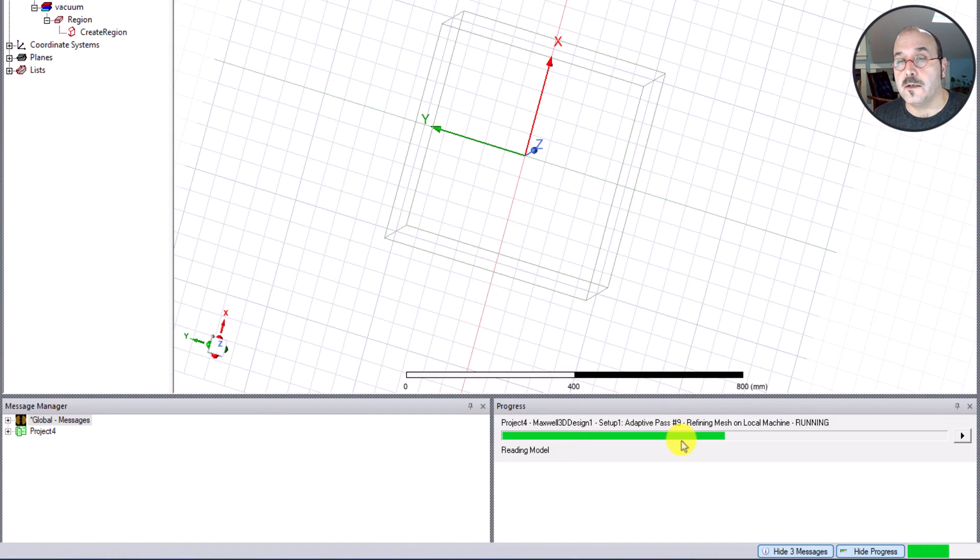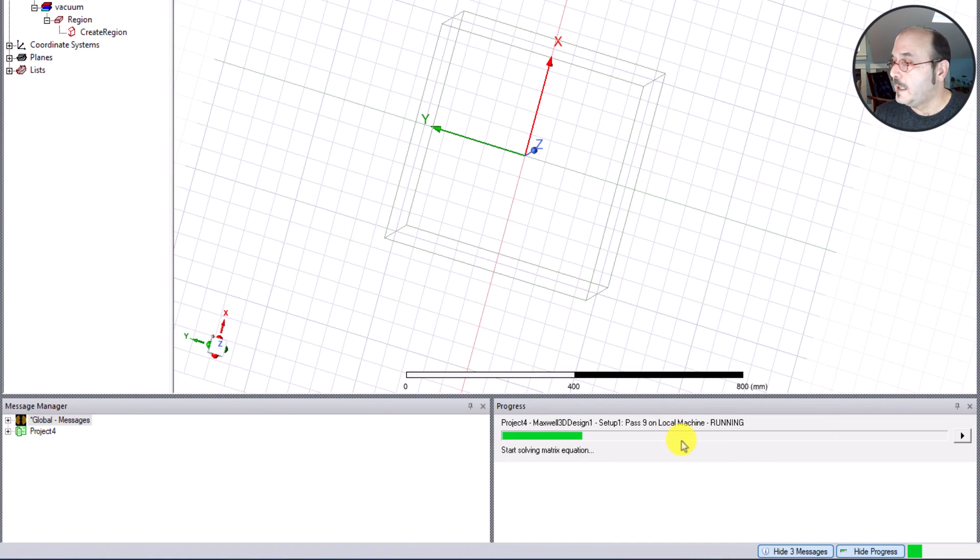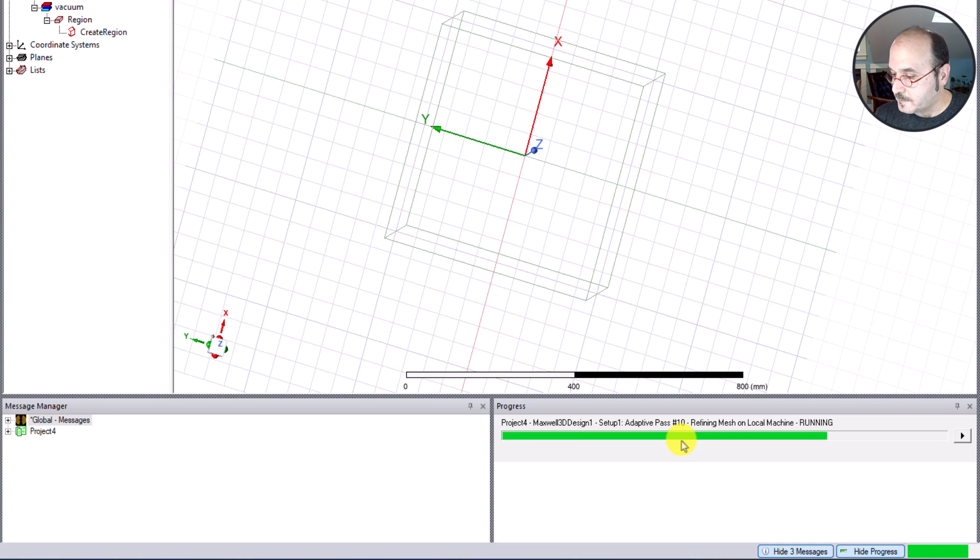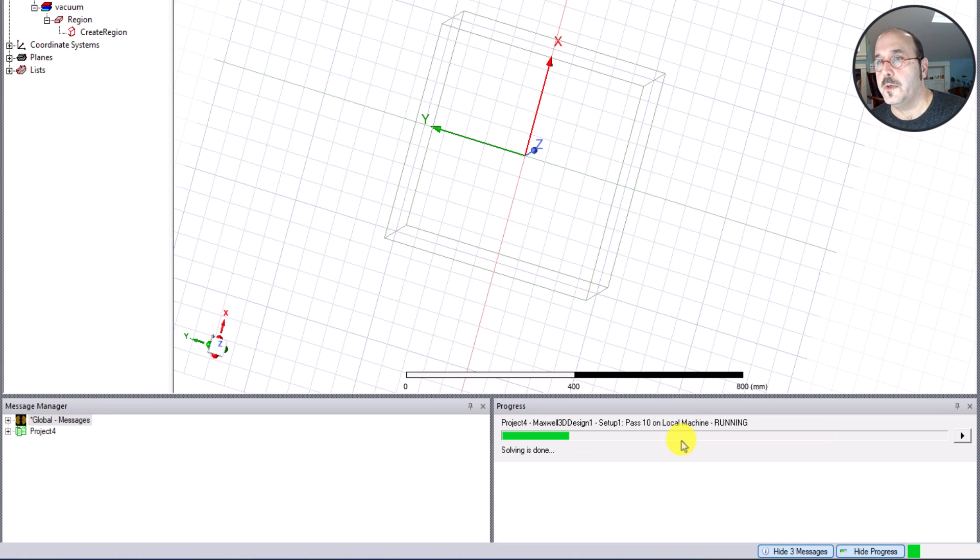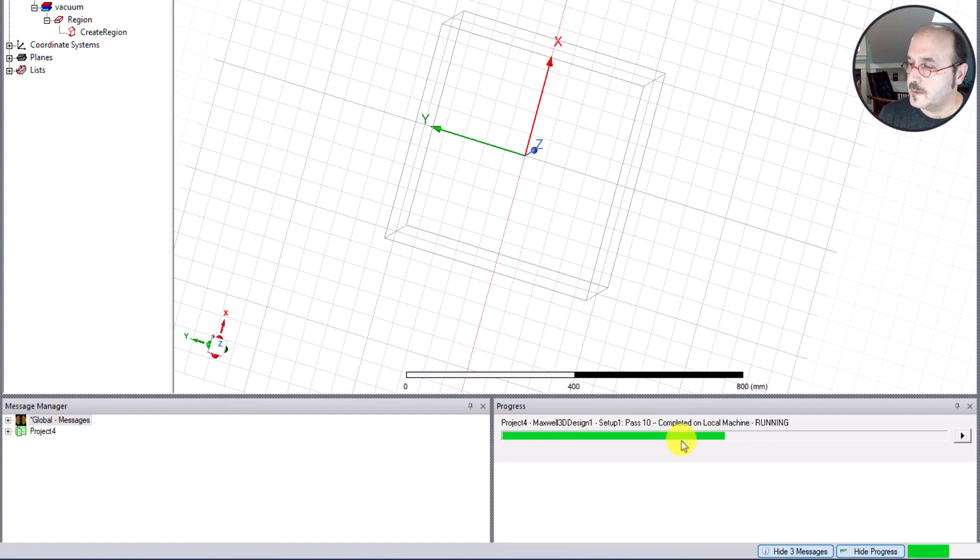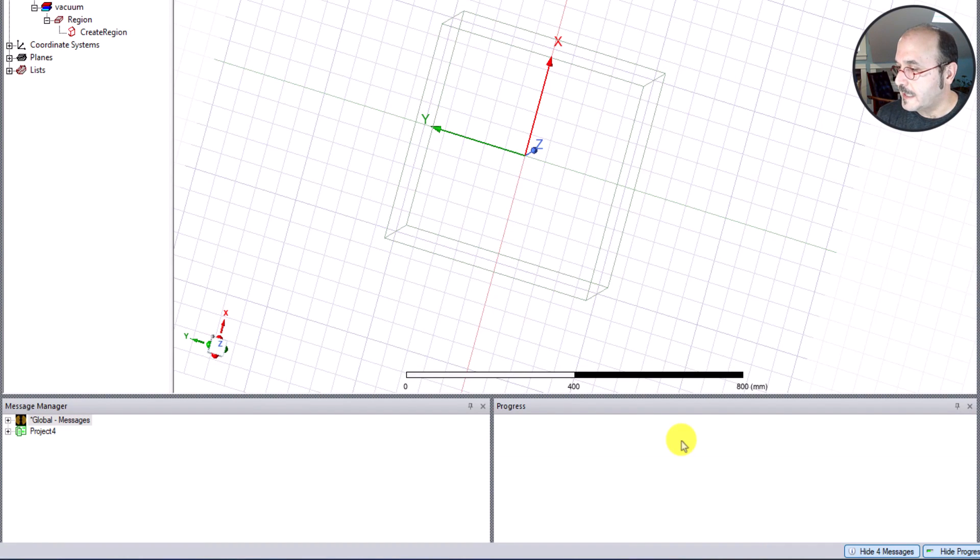The performance of your machine could be different depending on what type of hardware you have. I'm running this right now on a Dell Precision laptop that probably has about 16 cores available to it, so it's a pretty good technical laptop. And it looks like my solution is complete.